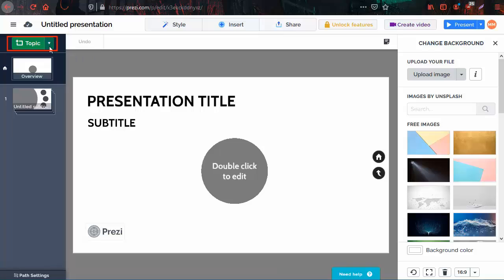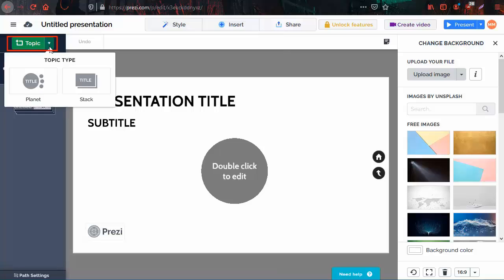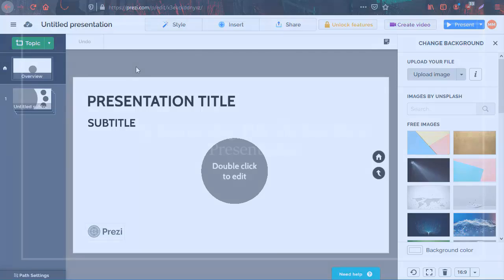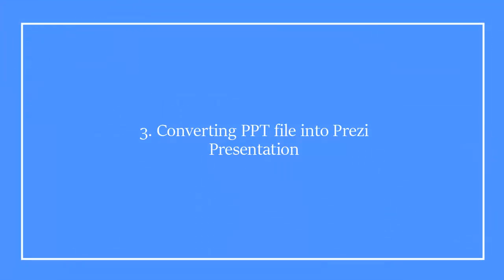Click on the topic button at the top of the presentation slides preview to add topics and subtopics to your presentation.